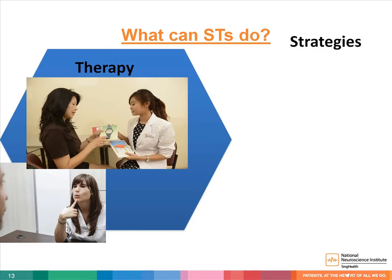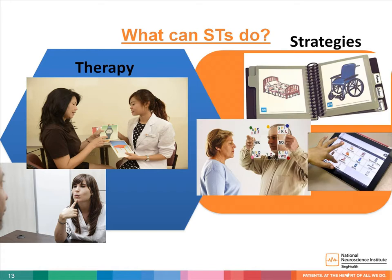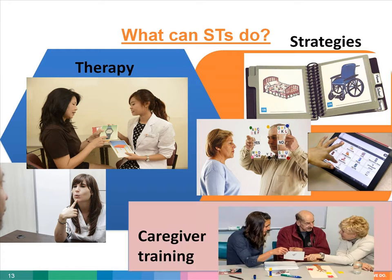How can speech therapists help patients with communication disorders? They provide therapy in the areas of language, speech, voice, and cognition. Together with other health care professionals in the multidisciplinary team, they help patients in their rehabilitation journey post-stroke. The speech therapist might suggest strategies for communication for the patient and family to use, and alternatives to conventional communication include the use of iPad, writing, gestures, alphabet boards, and picture boards. Speech therapists also provide information, counseling, and caregiver training to facilitate communication.